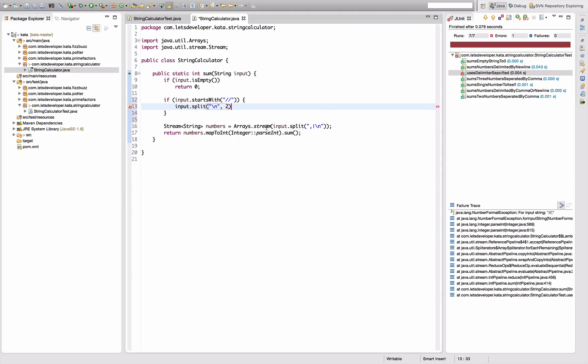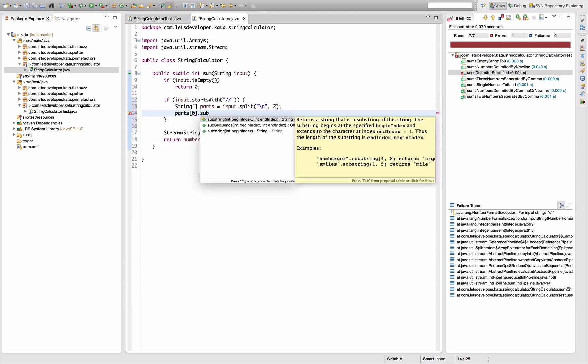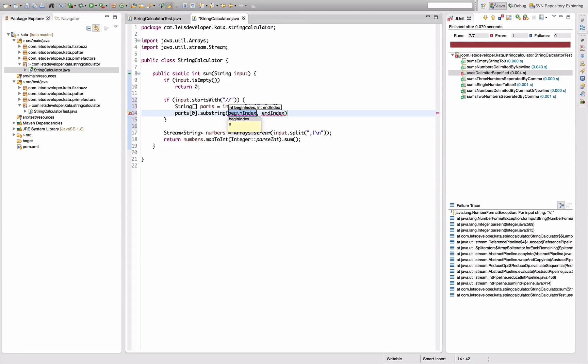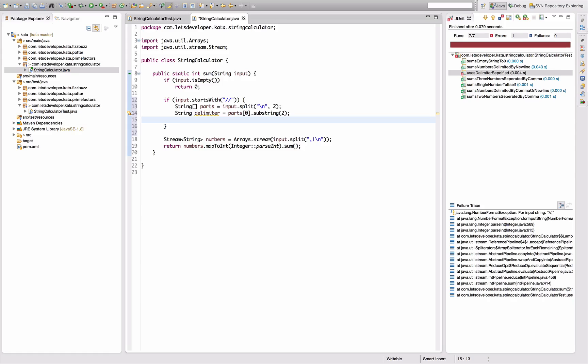That's, let's call it parts for now, and say okay, parts zero substring from two to the end is delimiter, and overwrite the input by parts one.